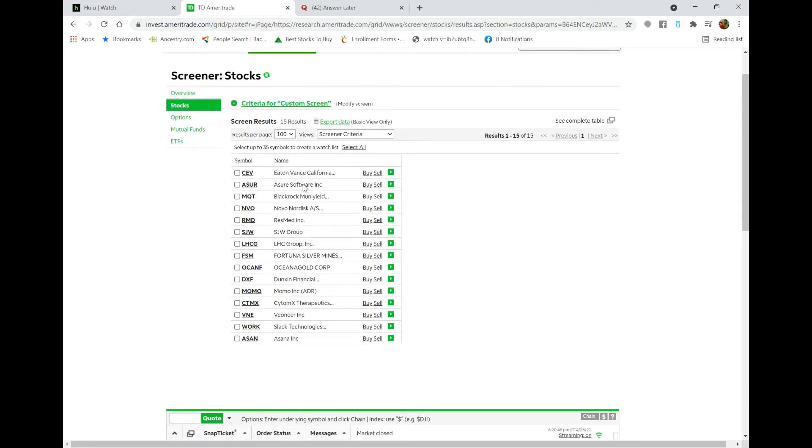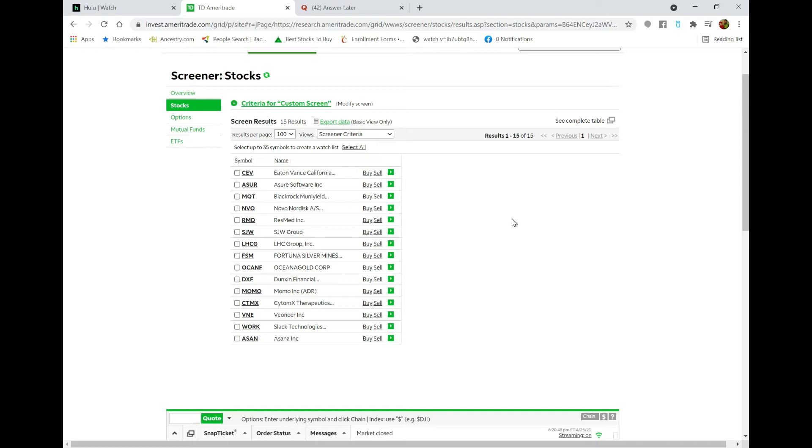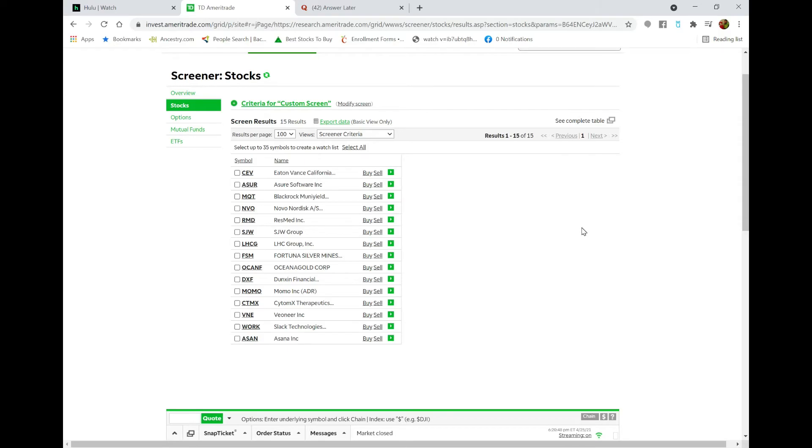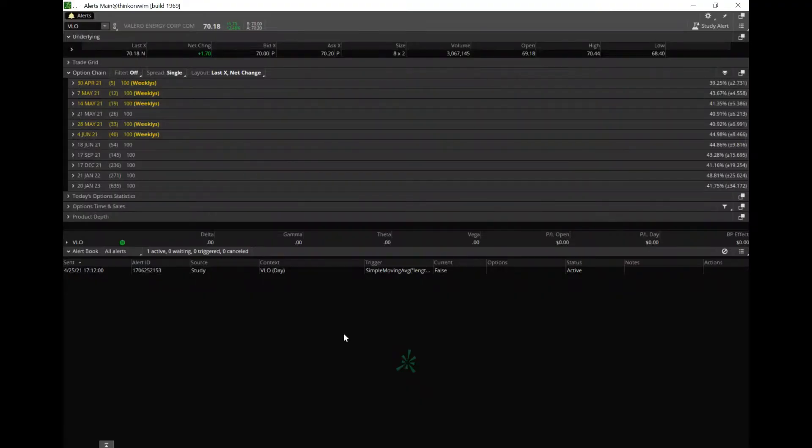there. So let's just say I want to look at and set up something for Eaton Vance. Then I'm going to go to the Thinkorswim platform from here and see if EV is the trigger. Okay, in Thinkorswim,